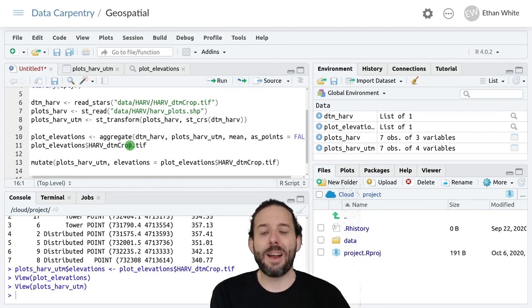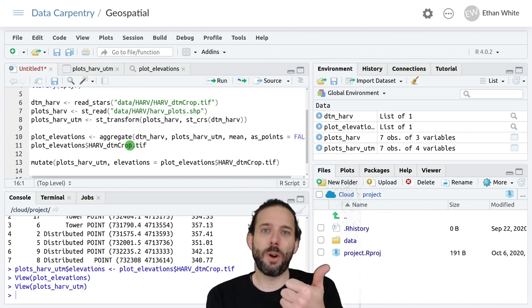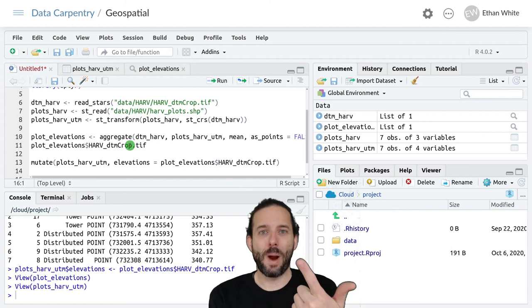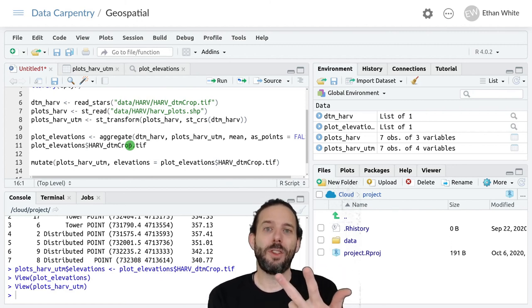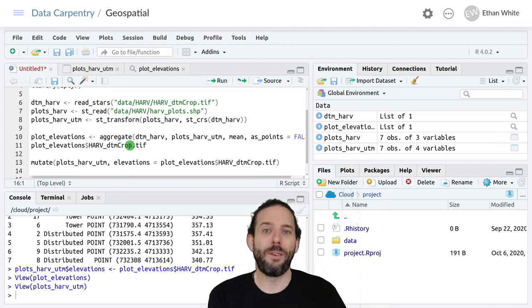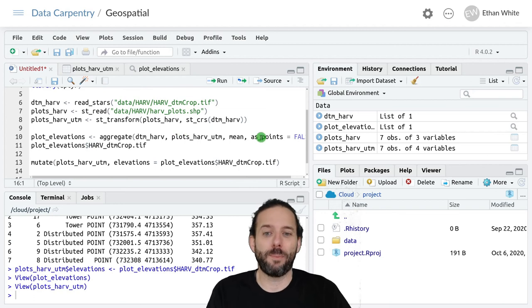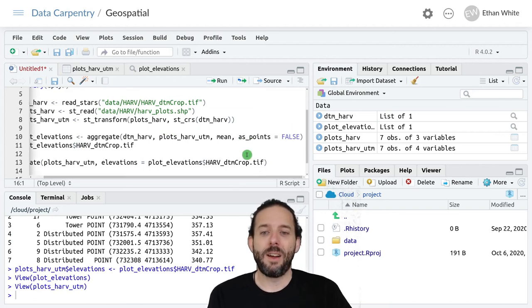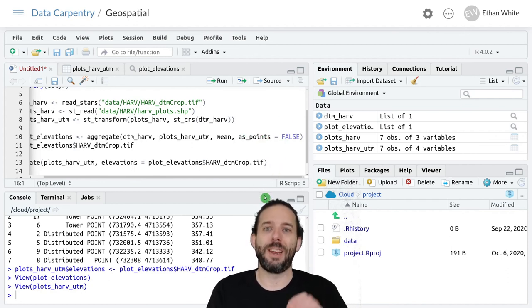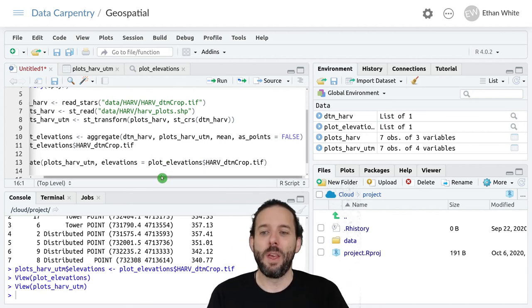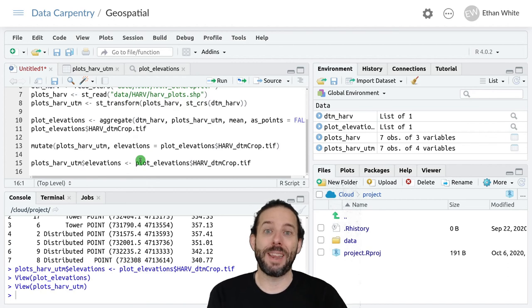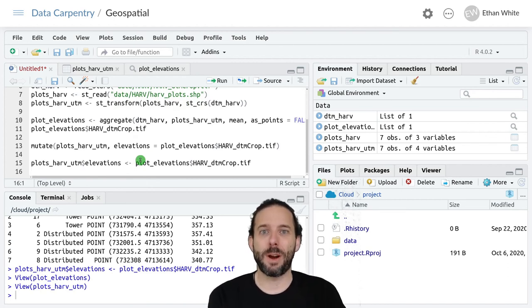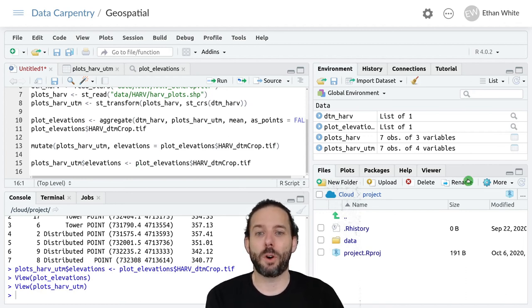Then we use the aggregate function which takes the raster data that we want to extract from, the vector data where we want to extract raster values, and the function that we use for combining multiple values into a single output. If we're working with point data, we also want to add as_points equals false to make sure that we treat the rasters as a square. Once we have that information, we can then treat it like a new column in the vector data frame that we started with and add it as a new column there for further work.